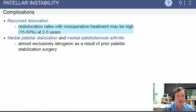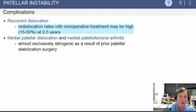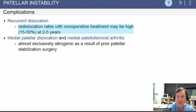Recurrent dislocation with non-operative treatment may occur in as many as 15 to 50% of patients at 2 to 5 years. Medial patellofemoral dislocation and medial patellofemoral arthritis are usually iatrogenic in nature, resulting from making the medial side too tight.